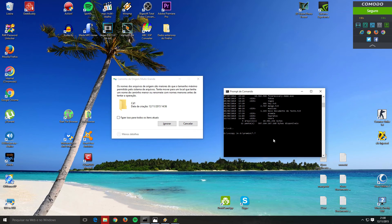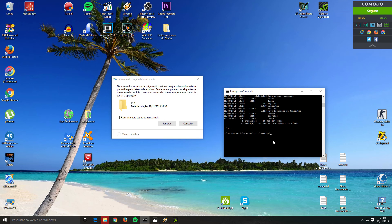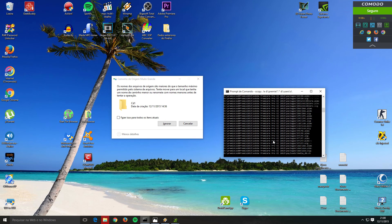After the folder path, type backslash then 'premier\*.*' — the asterisk dot asterisk is important to copy all files inside the folder. Then add a space and type the destination: 'D:\users\'. You can add a subfolder name, and if it doesn't exist yet, CMD will create it automatically.